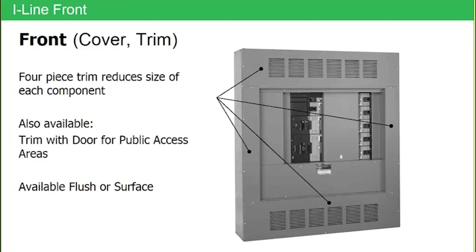Obviously the door is going to cover up all the breakers, as it says, for public access areas. So if this panel board is located in a public access area, obviously you would not want this particular cover because the breaker handles are exposed. But if this panel board is located in the basement of the building in the gear room, and that gear room is a locked gear room, then this particular cover would be perfectly fine.